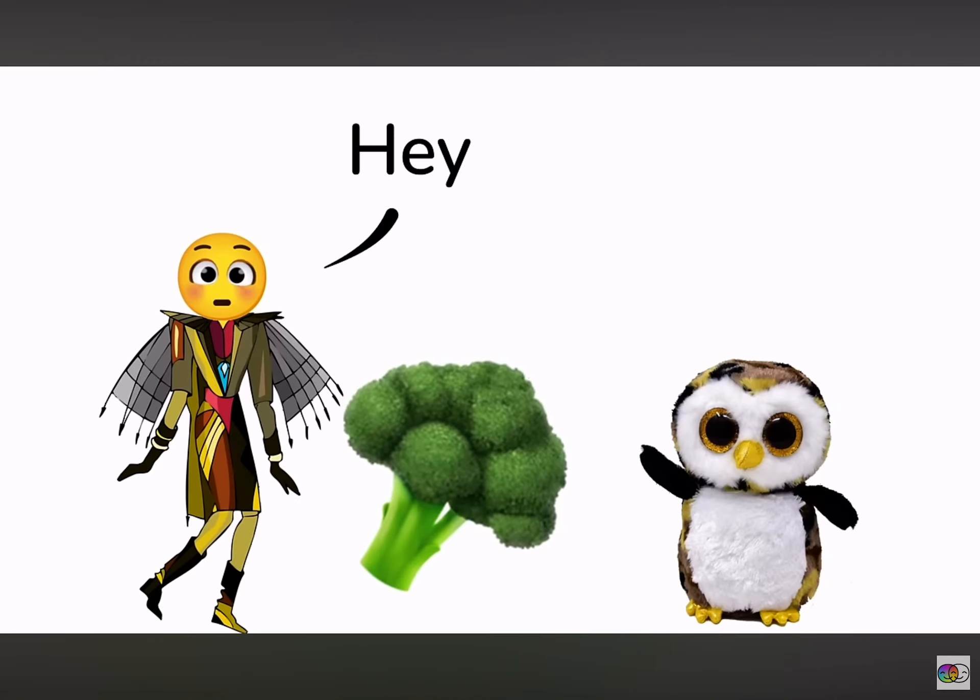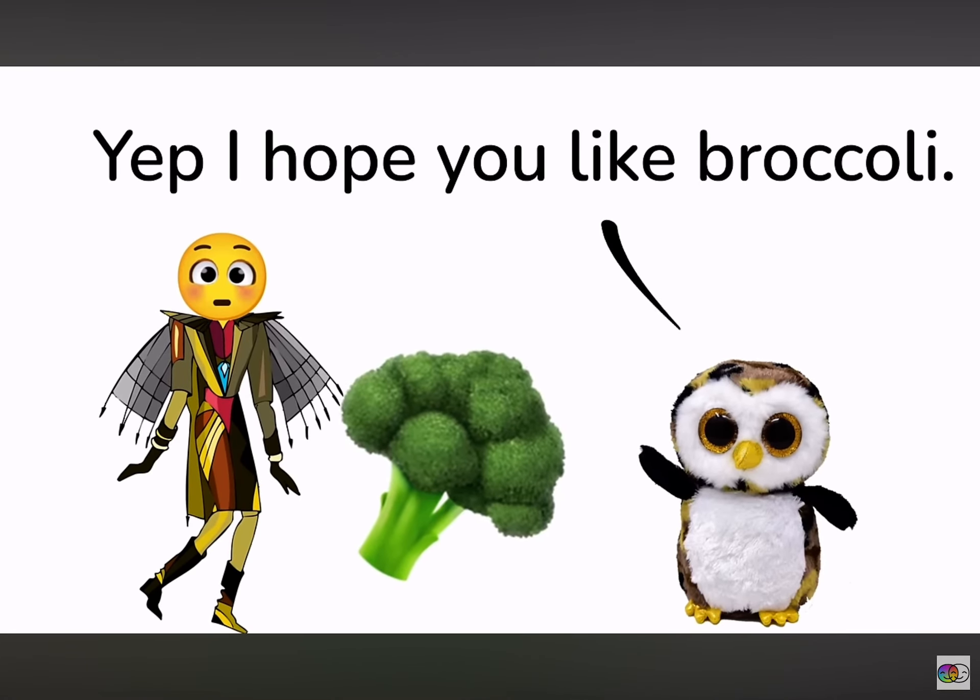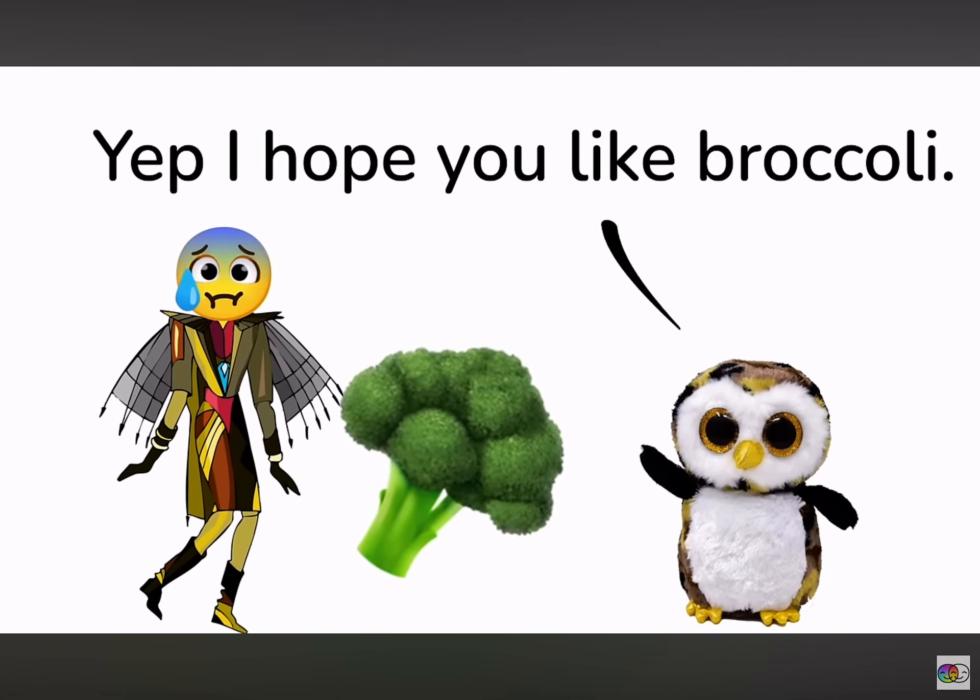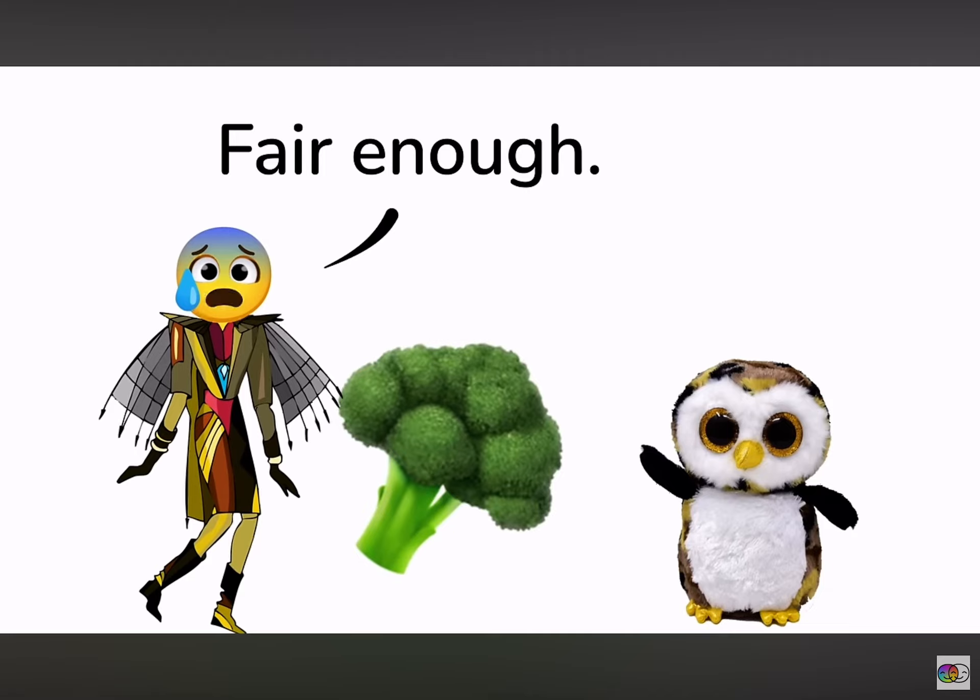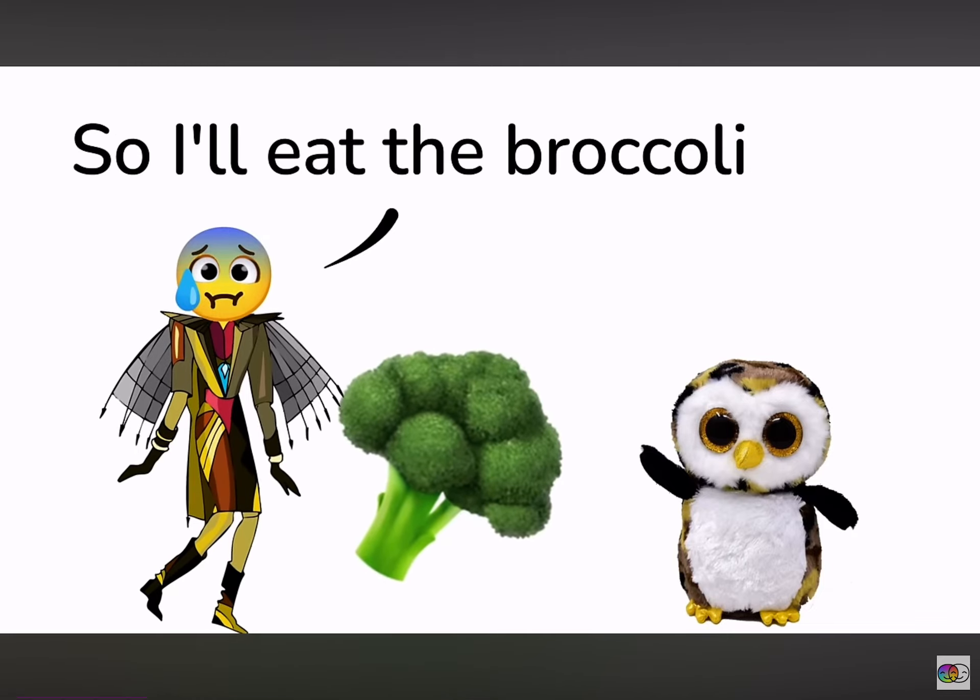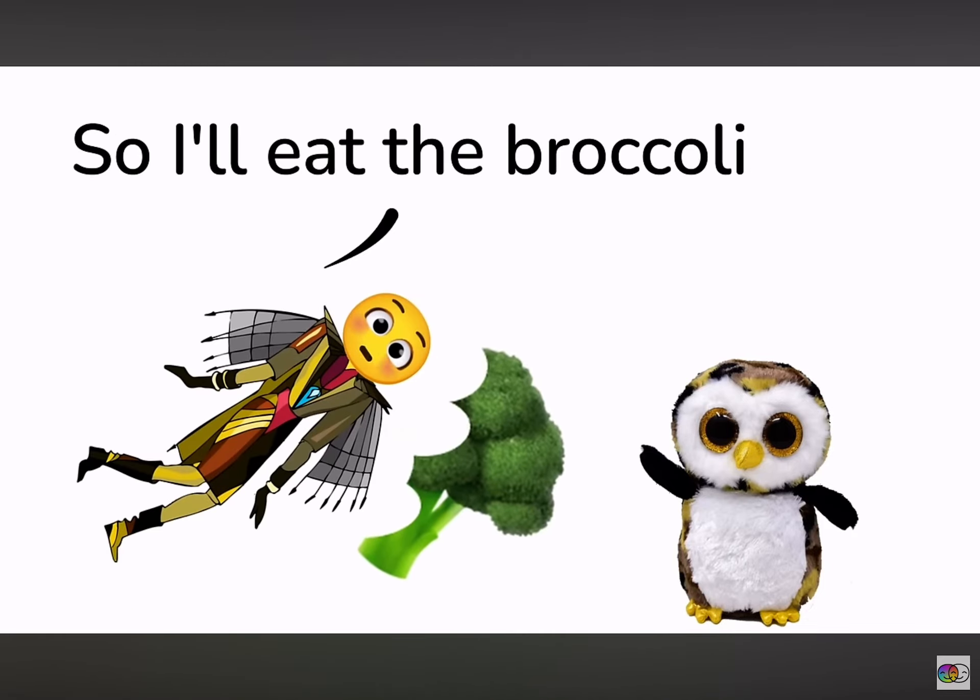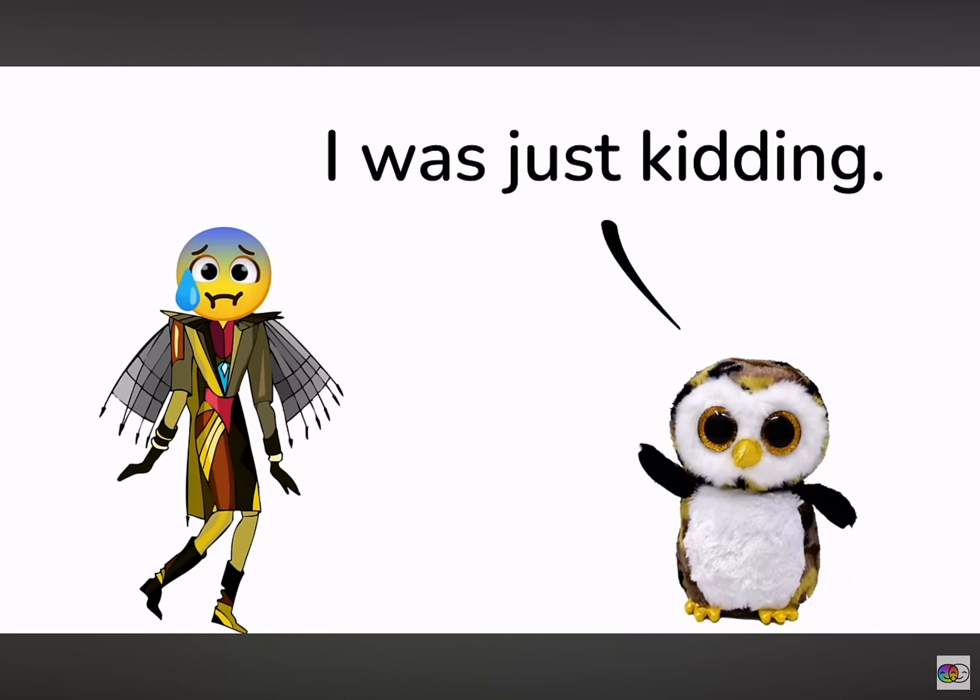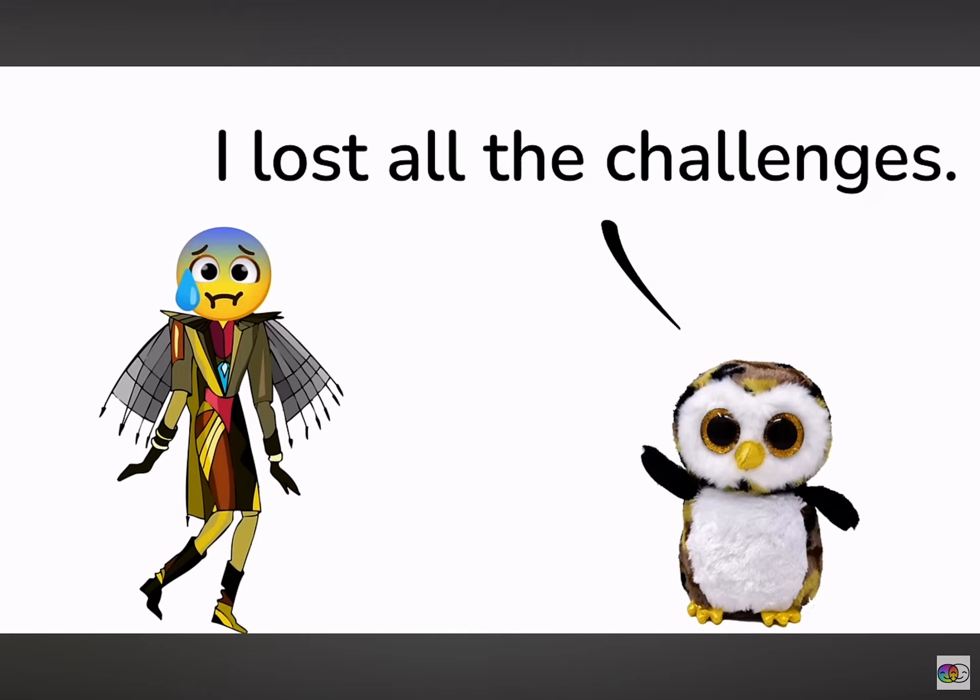Hey, did you beat the challenges? Yep, I hope you like broccoli. Fair enough. You won, so I'll eat the broccoli. I was just kidding. I lost all the challenges.